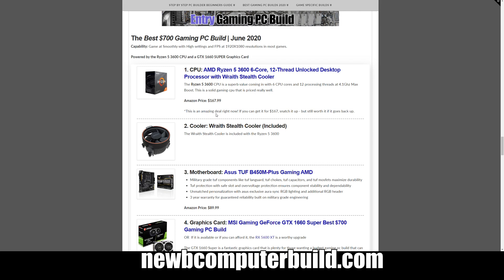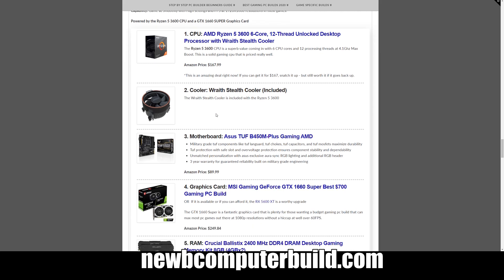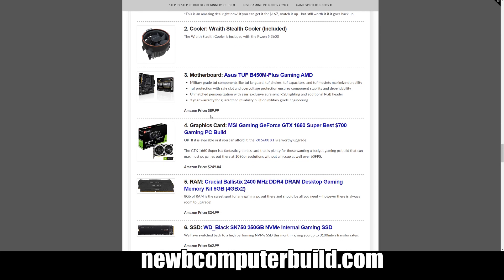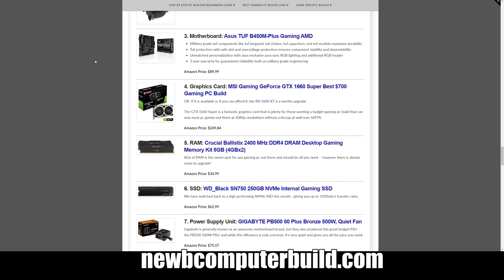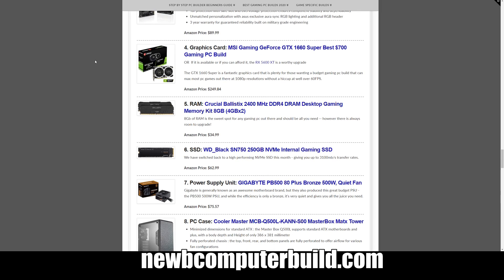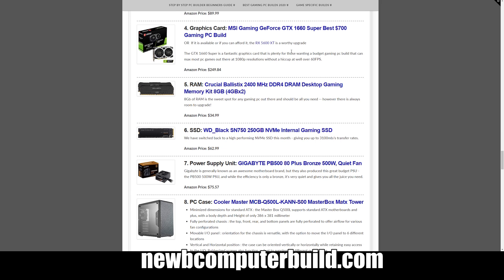CPU for this one is AMD Ryzen 5 3600, this is a really good price right now at $167.99, again comes with the Wraith Stealth cooler. Motherboard we have for this one is the ASUS TUF B450M-Plus Gaming motherboard, this is a micro ATX board, so a smaller form factor at $89.99. And then the graphics card we have is the MSI GeForce GTX 1660 Super at $249.84, or you can bump that up to a 5600 XT if you have the cash.